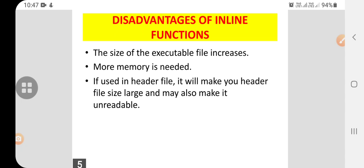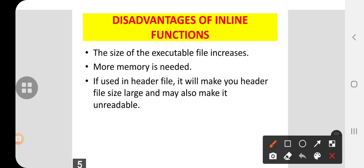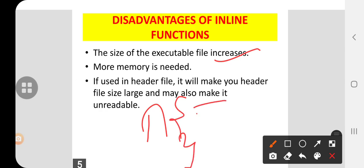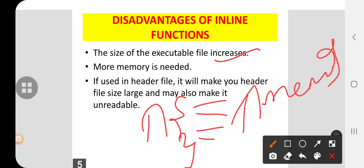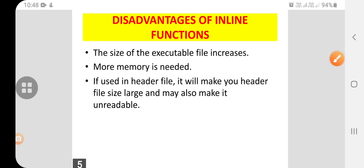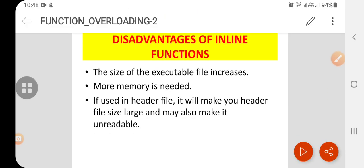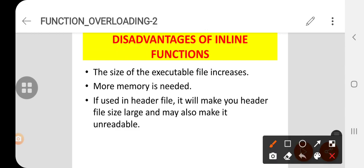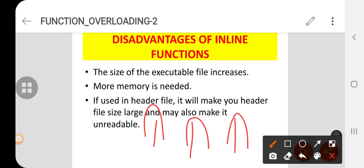The disadvantages of inline functions: the size of the executable file increases. If there is an inline associated with many lines, it increases. Of course more memory is needed — if there are more program lines, more memory is needed. If you use a header file, it will make the header file larger in size and also make it unreadable. So the disadvantages are: size increases, memory increases, and if the header file increases, the program file length and size increase.